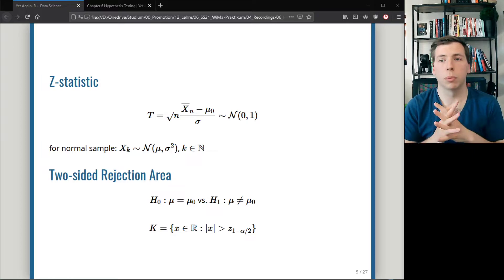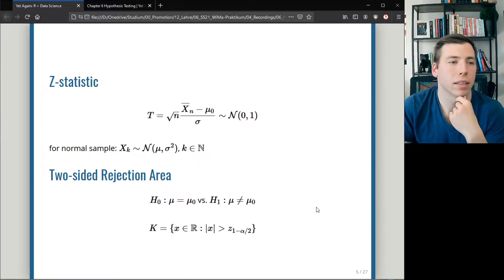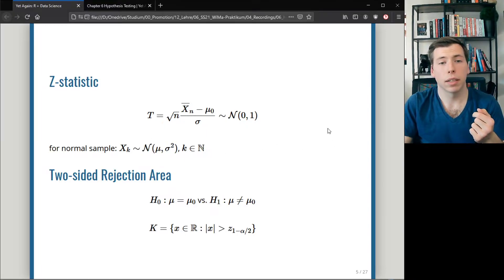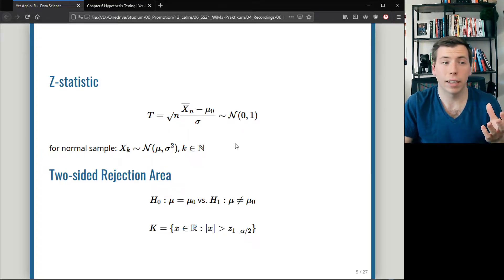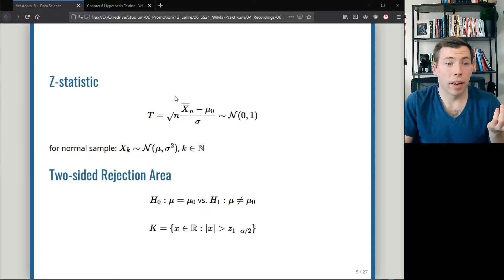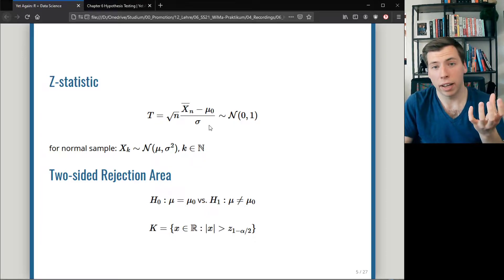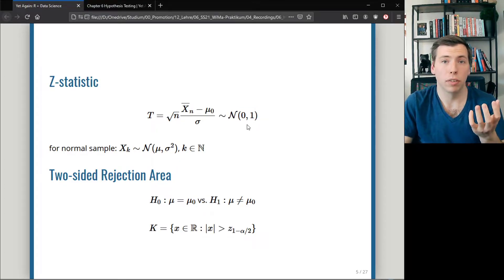Let's look at a specific example. We look at this statistic here, called the z-statistic, and under the assumption of a normal distribution, this statistic is standard normally distributed if the null hypothesis is true — that is, if the real underlying parameter is mu0. With a specific sample of, say, 10 values, I can easily compute this statistic and generate a number, then compare it against the standard normal distribution, because I know that is the null distribution if my hypothesis is true.